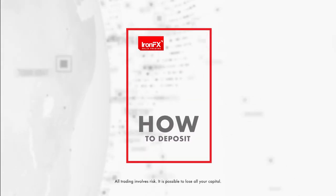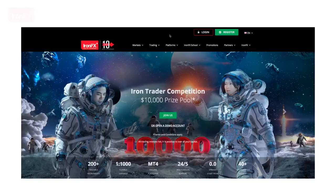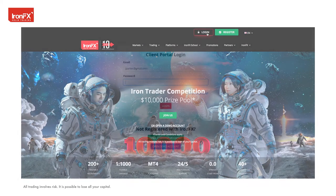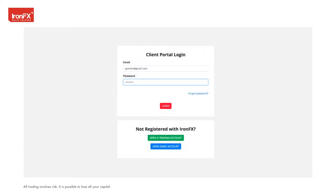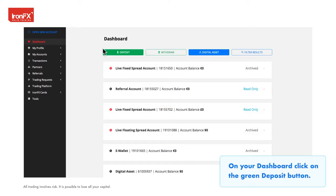How to deposit. Log in to your client portal. On your dashboard, click on the green deposit button.